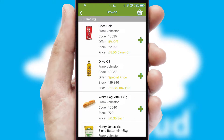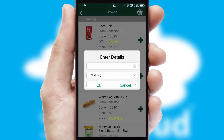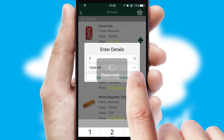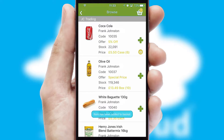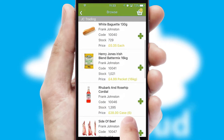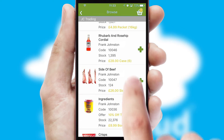Once you have found the required item, simply click, enter the required quantity, unit of measure, and then confirm. A basket icon will appear beside the product to confirm it has been added to your order.